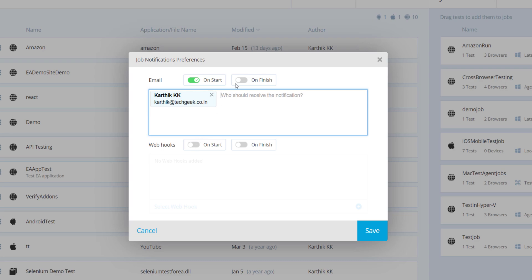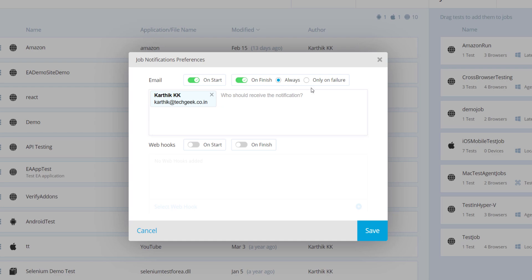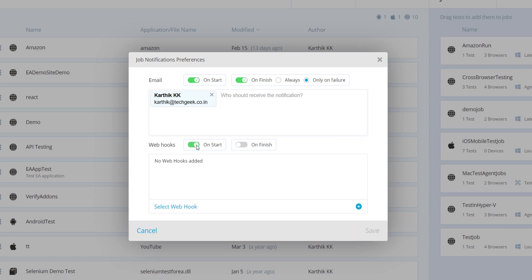Once the toggle is on, it will send a message when the job execution starts. You can also enable notification when job execution is completed, and you can choose the 'only on failure' option so you receive the email on finish only on failure.